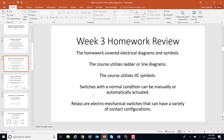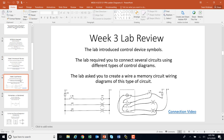We talked about switches whose normal condition can be manually or automatically actuated. Manually might be a push button; automatically would be something like a control relay. We did talk about relays being electromechanical switches that can have a variety of contact configurations, and we'll do more of that in this lecture.